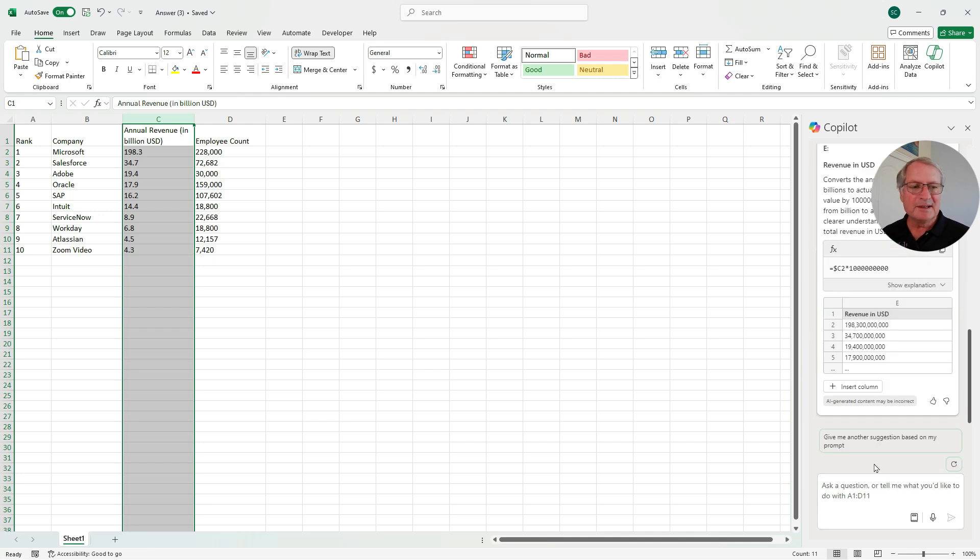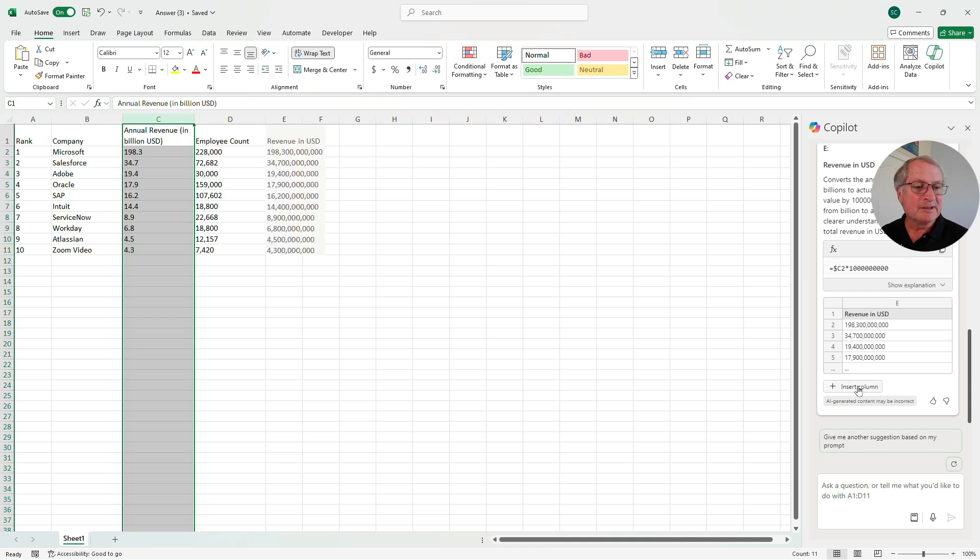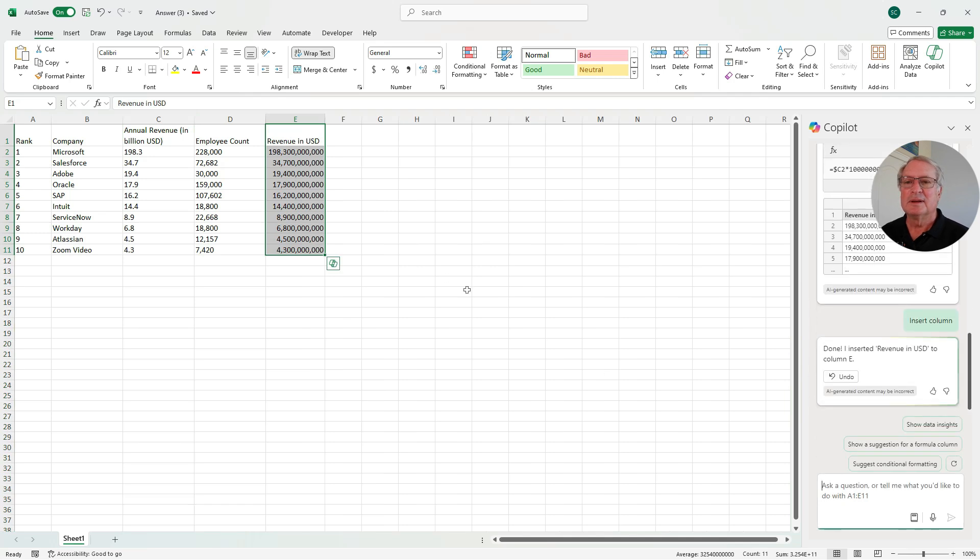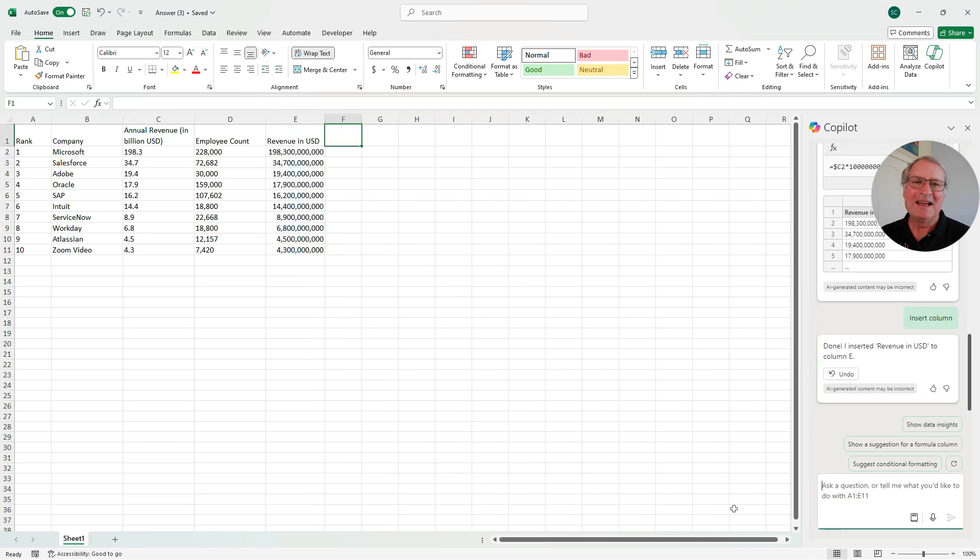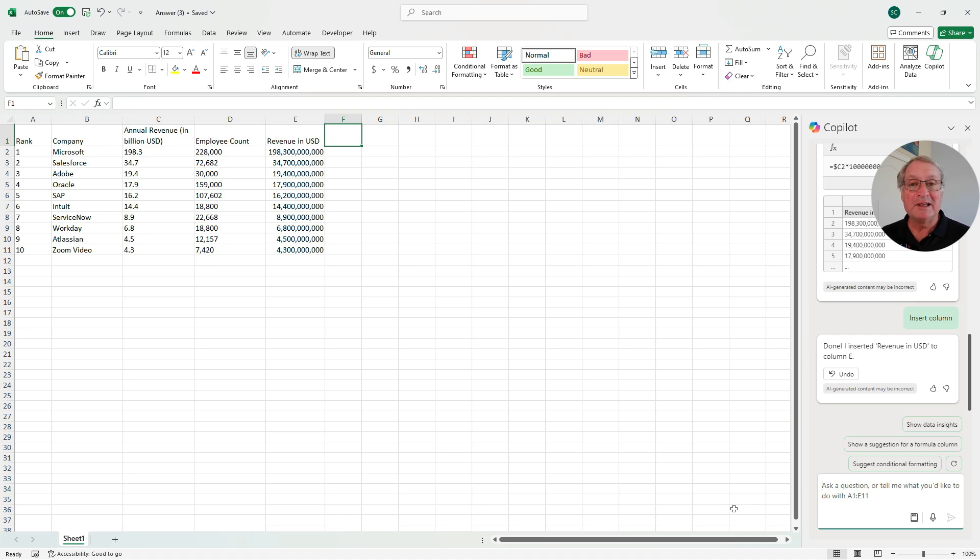So what it's done, it says I'm going to add a column with those amounts. I'm going to insert that column. Here's the revenue in U.S. dollars. Next, I want Copilot to add a column that shows me the revenue per employee. I'm going to use this prompt here. Let's run it.